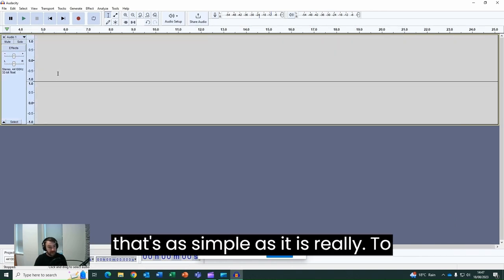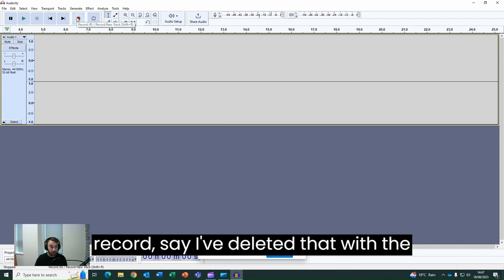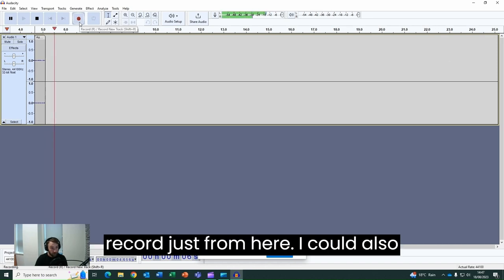And that's as simple as it is. To record a track you just go in, click record. So I've deleted that with the delete button. I can start back here, record just from here.